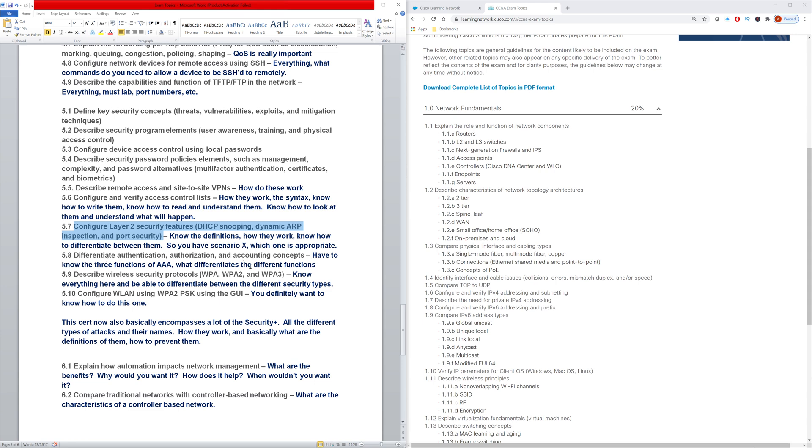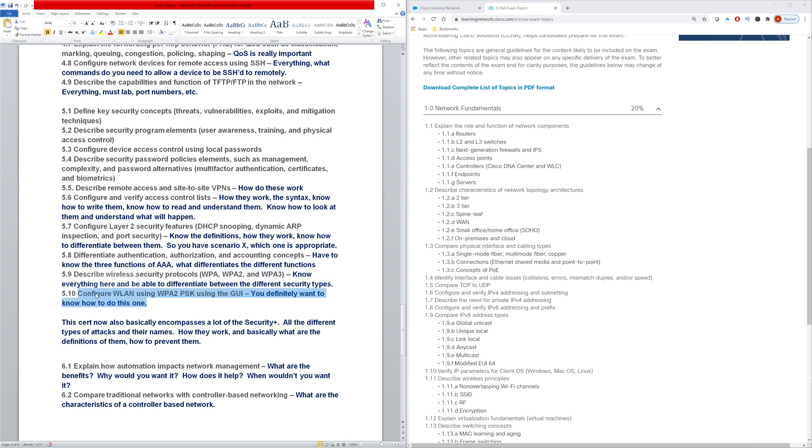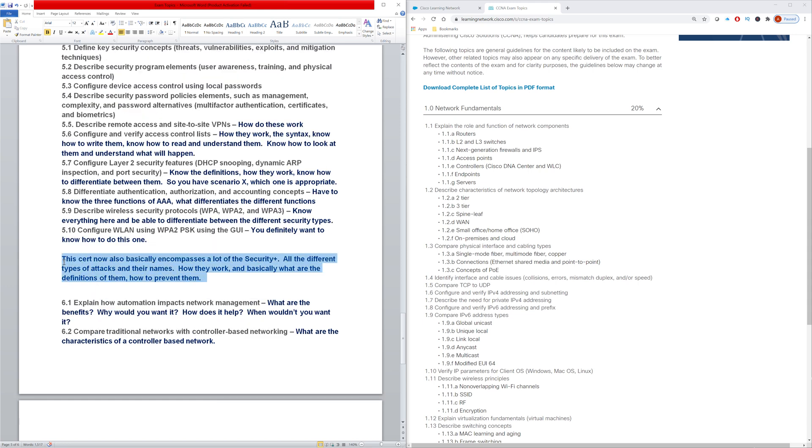And then the AAA topic. So what are the three different portions of AAA? What differentiates the functions? How do they work? And then what differentiates the different wireless security protocols here. And you definitely want to know how to configure this task right here. And here, I just have a general note - similar to wireless, the CCNA now encompasses a lot of these security topics.